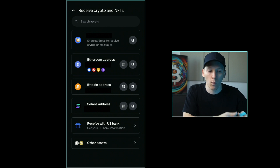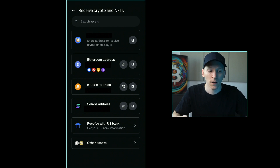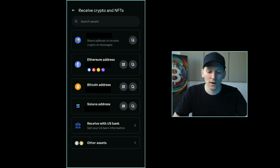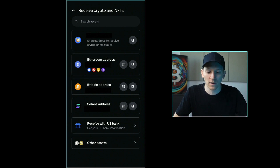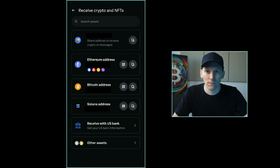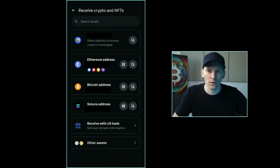Coinbase Exchange unifies all your balances — you can send Bitcoin on the Bitcoin network and on Lightning and you get one unified Bitcoin balance; you can send USDC over Base, Ethereum, and Solana and get one unified balance. That's not the case in Coinbase Wallet — all networks are separate with separate balances. So if you're sending crypto into your Coinbase Wallet, be sure you're sending it on the network you want to keep it on. If you want to switch networks, you have to send it back out to your exchange and withdraw it over the network you want.